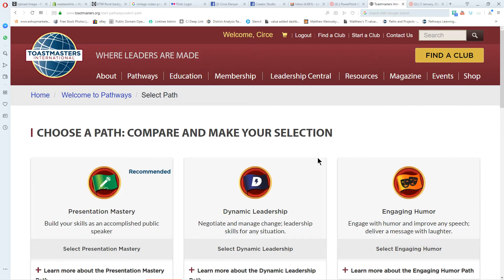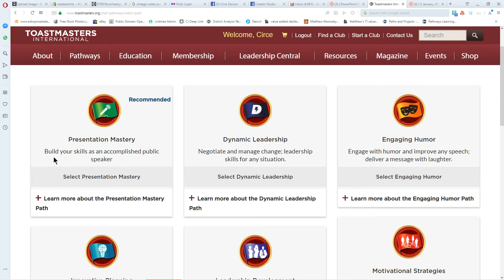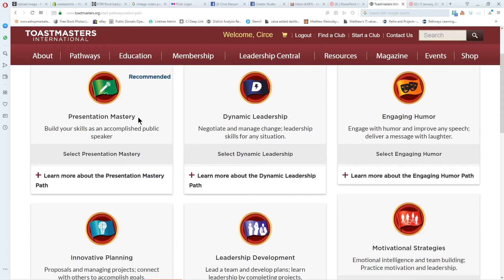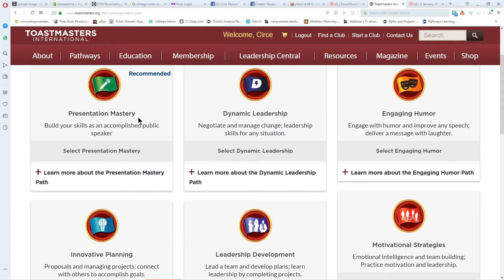There are 11 paths in Pathways. Toastmasters International believes most people are looking to build their skills as an accomplished public speaker, so they recommend Presentation Mastery. I'm going to look at that path for a moment and point out some important things.